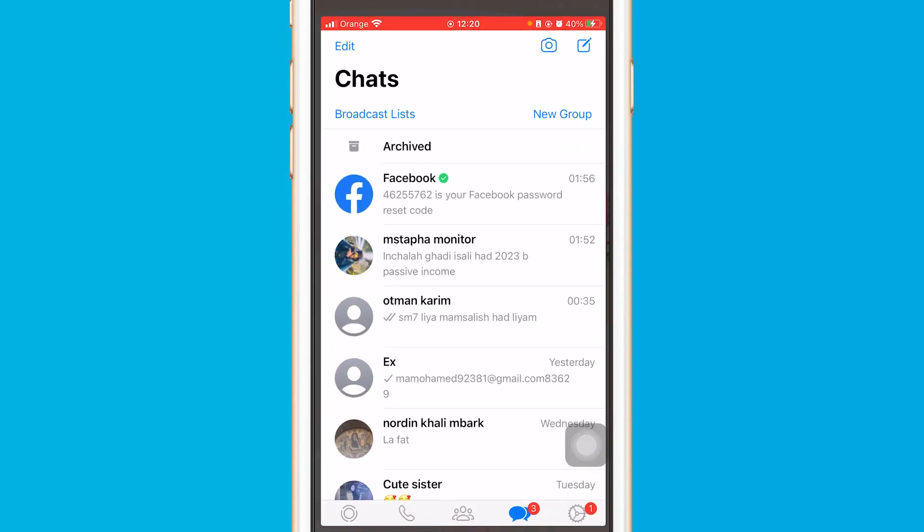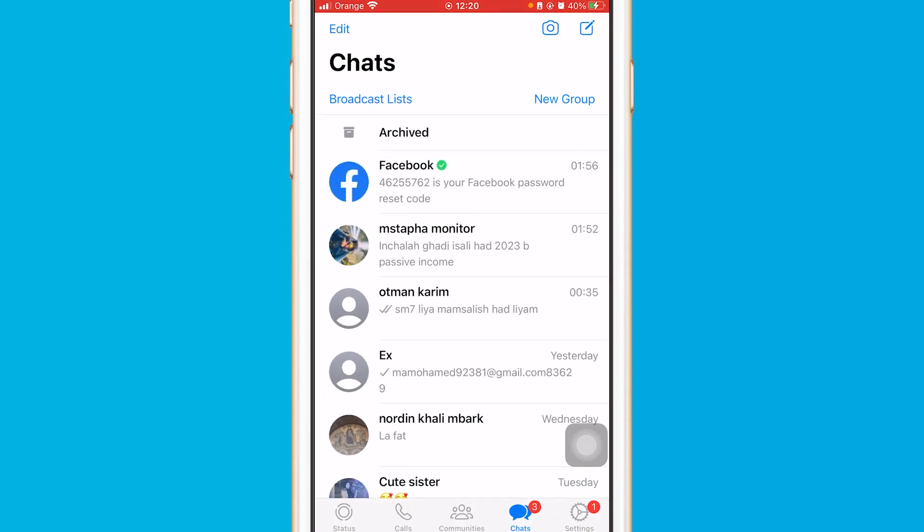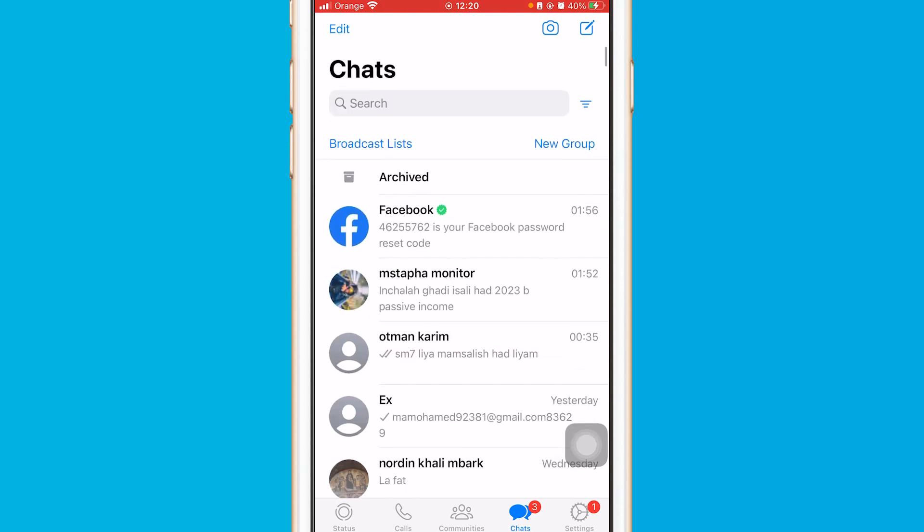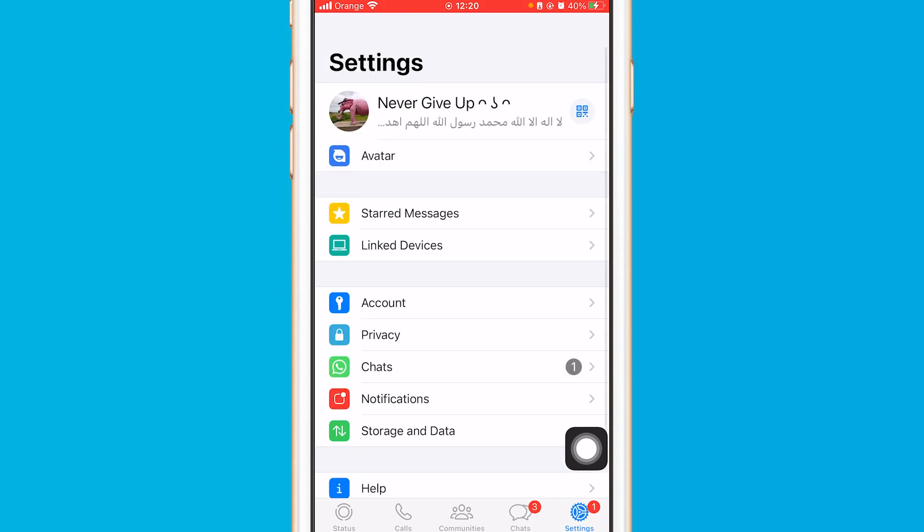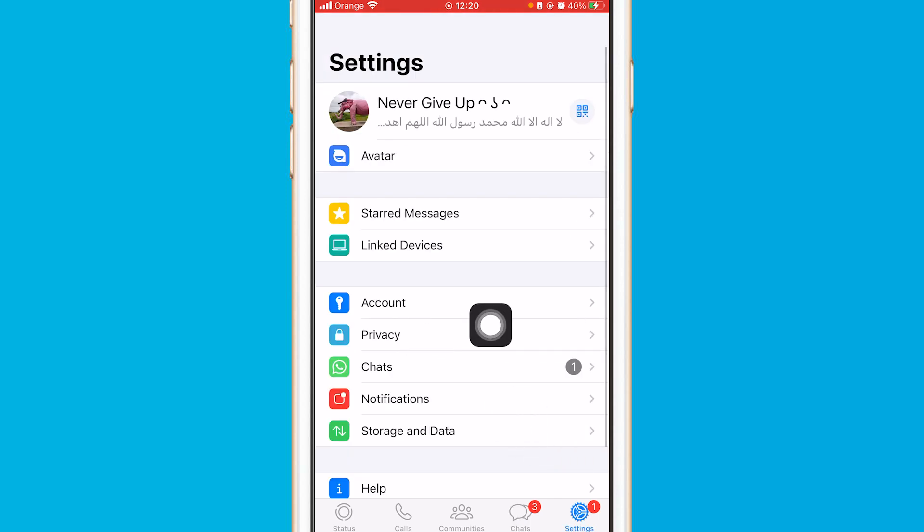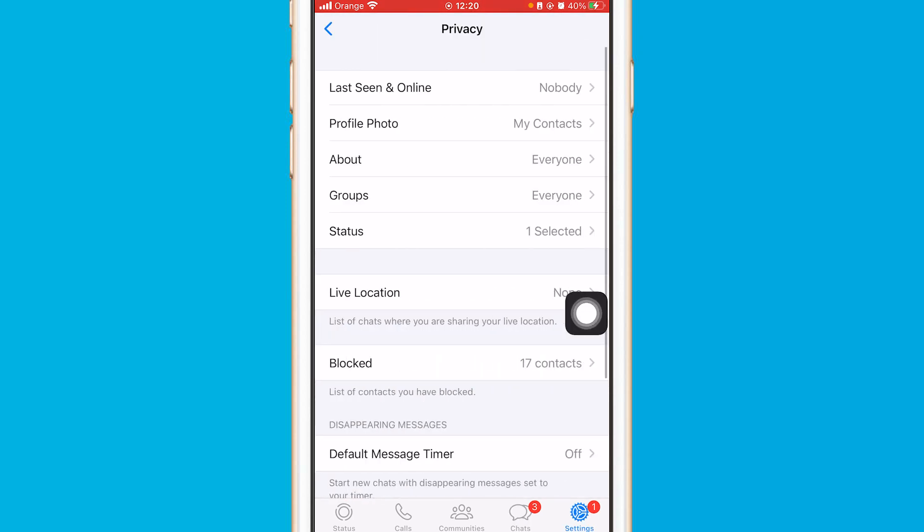Now how you can do that: open WhatsApp, click the settings, and at the very bottom right click Settings. After that, you want to click on Privacy.